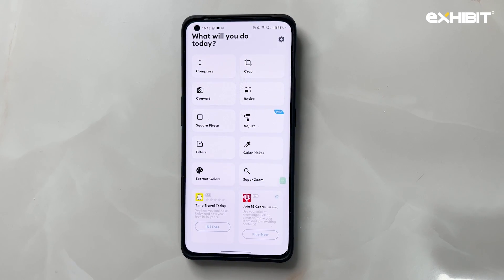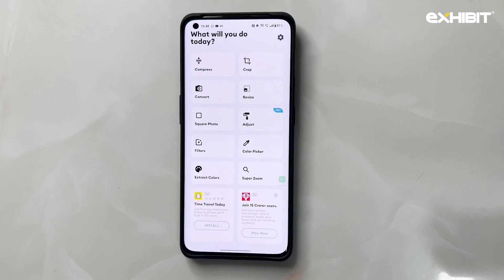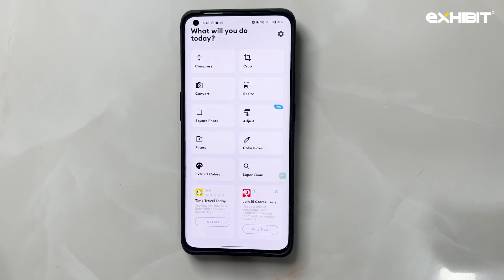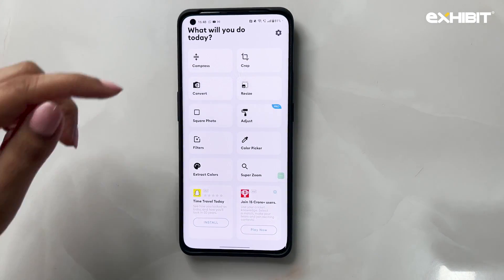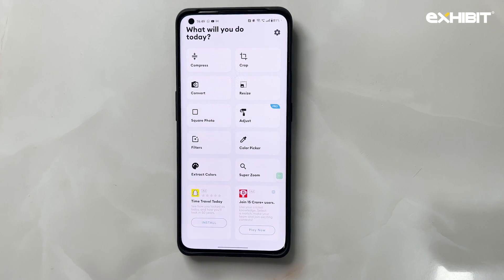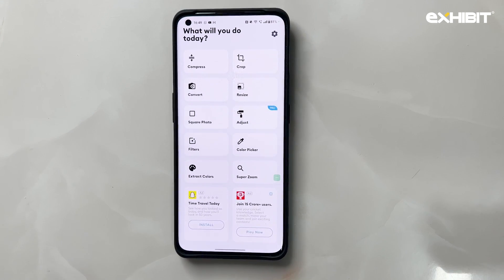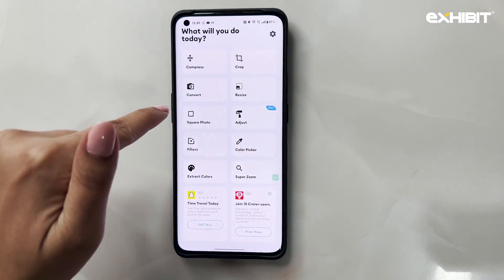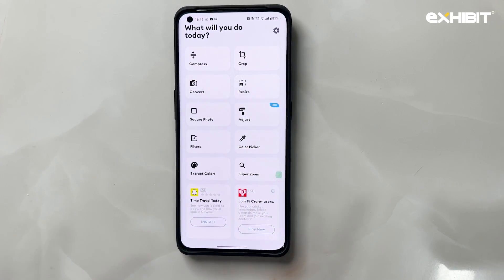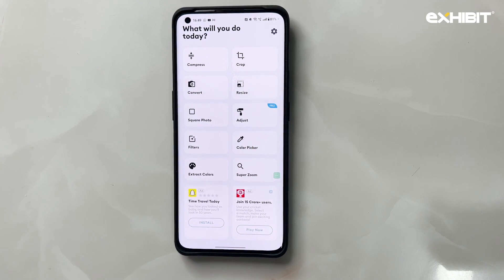The next app is called Photo Tool and it's a really interesting, super useful app because it does just everything all in one. It can compress pictures from very high resolution down to a low-res format which you can share on WhatsApp and other apps. It can also convert your images from WebP to JPG, or JPG to PDF — whatever format you like.